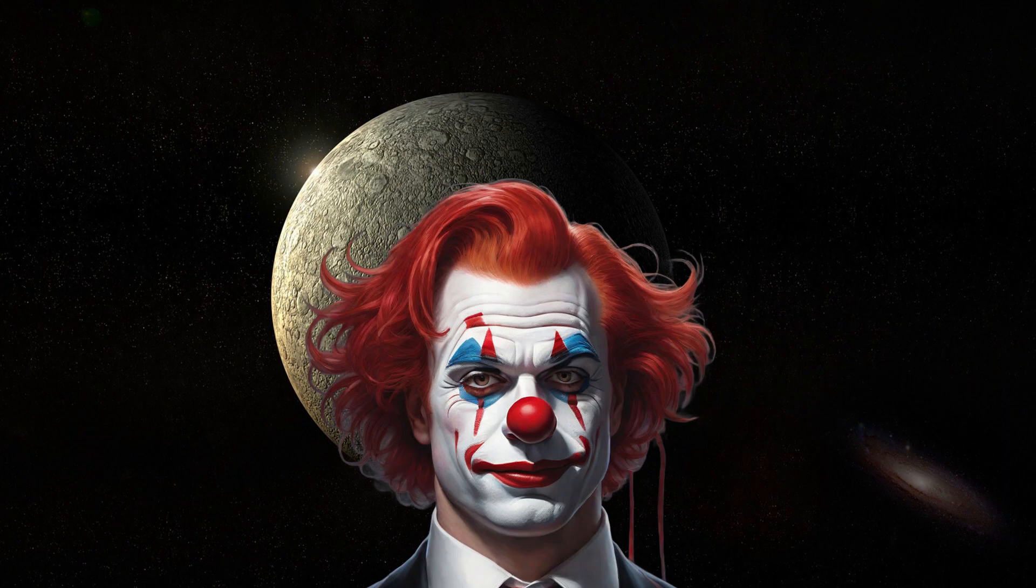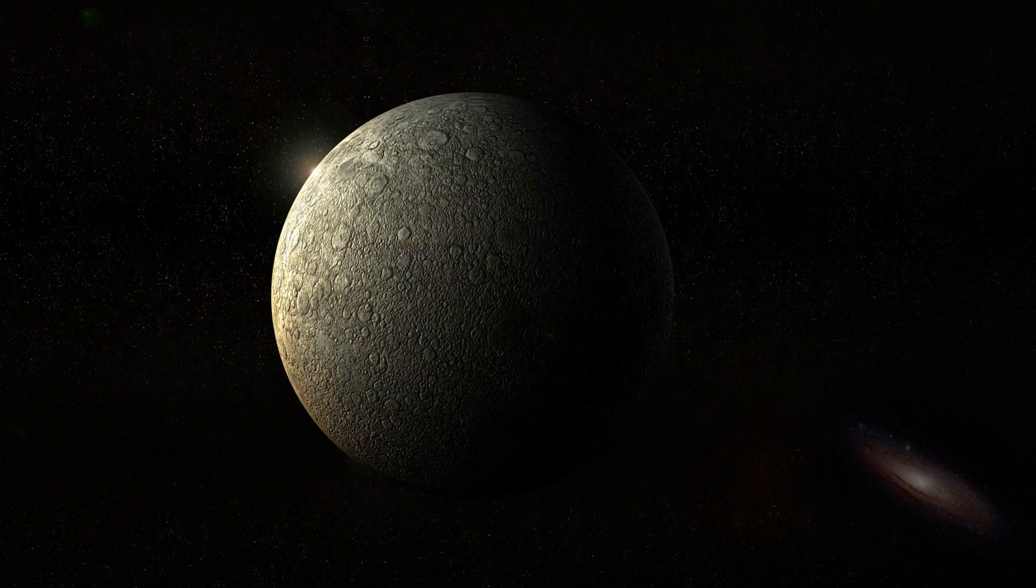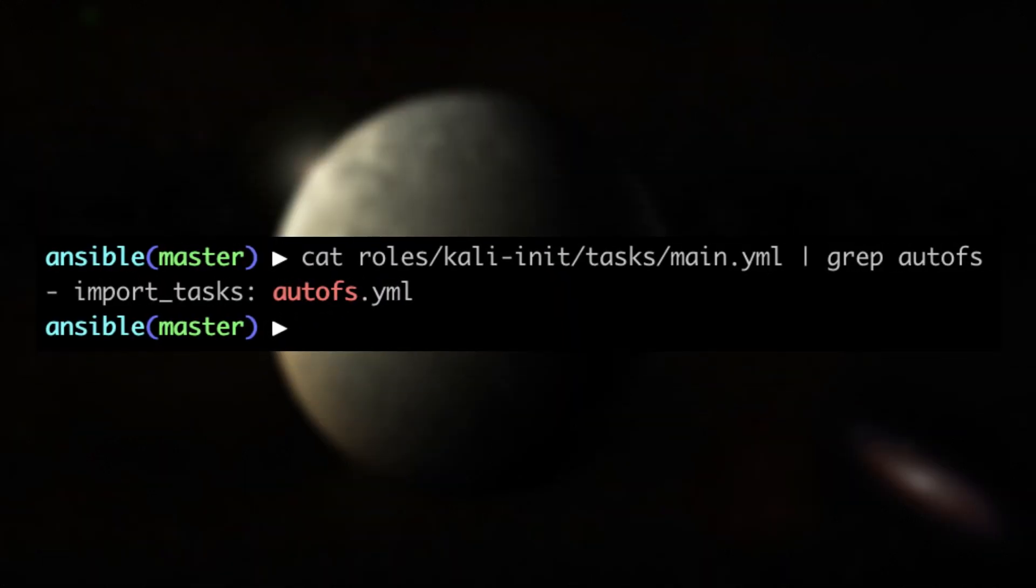As you've seen a while ago, my Ansible provisioner takes care of installing and configuring AutoFS. Let's take a look at the setup.